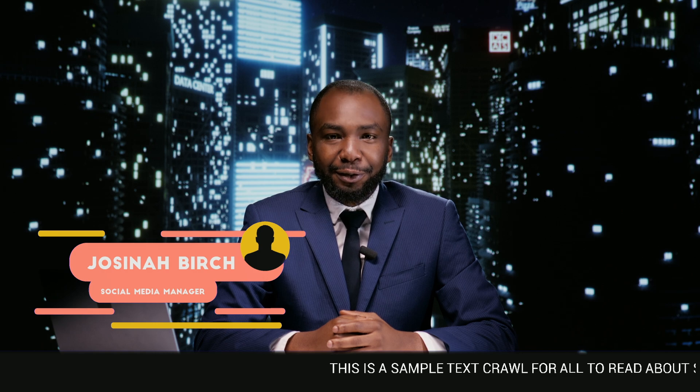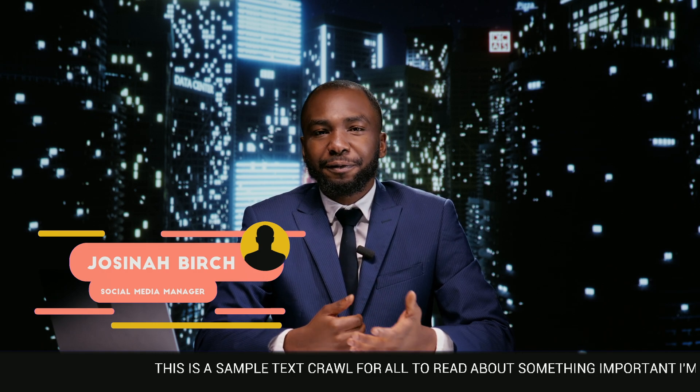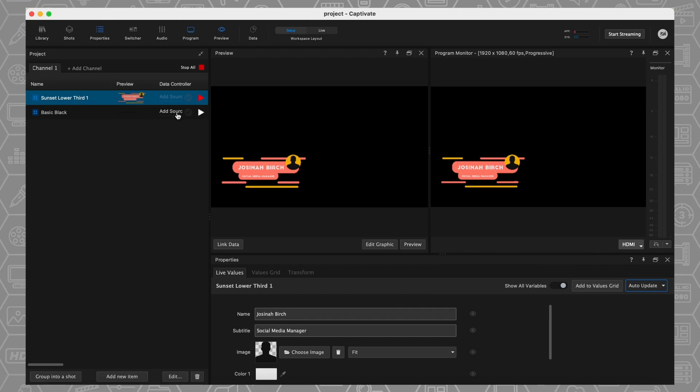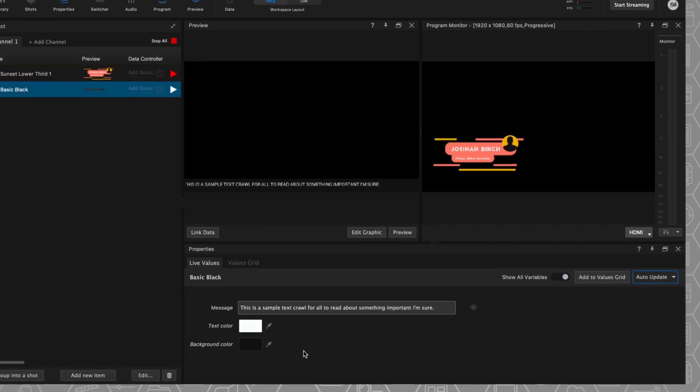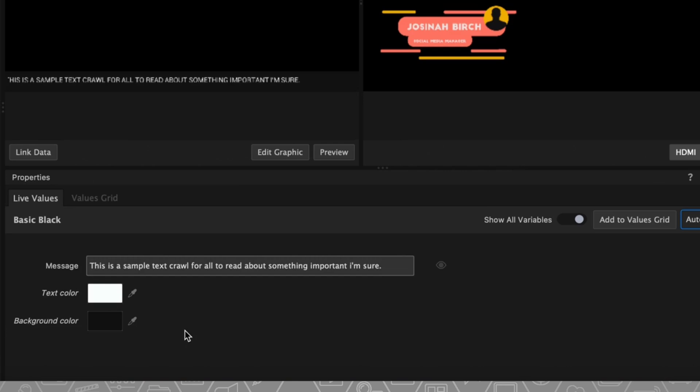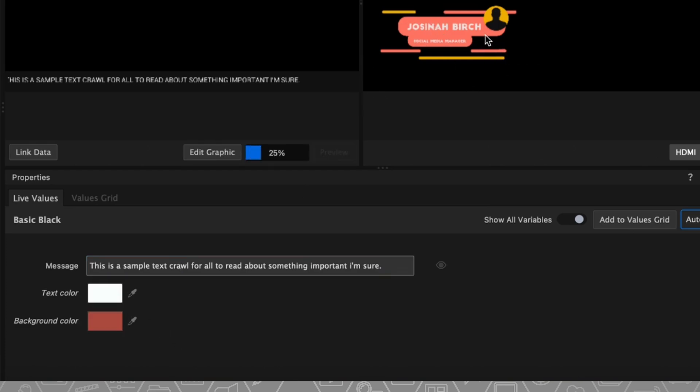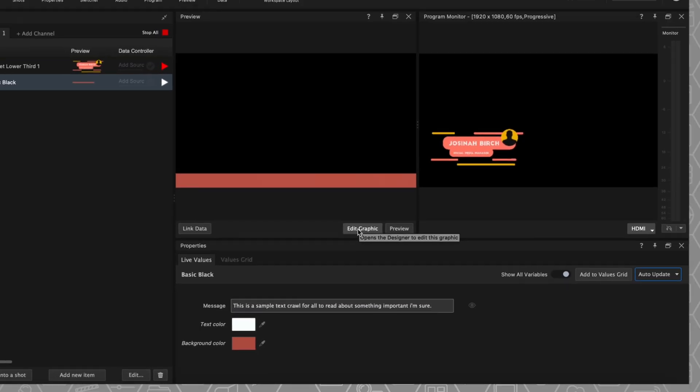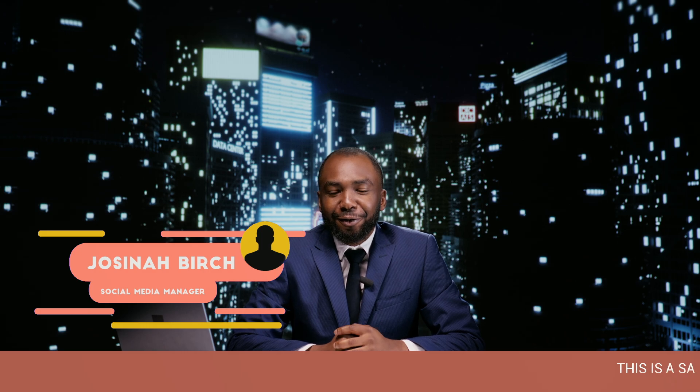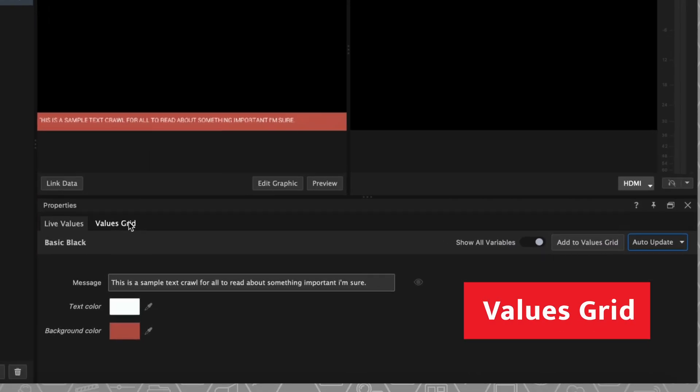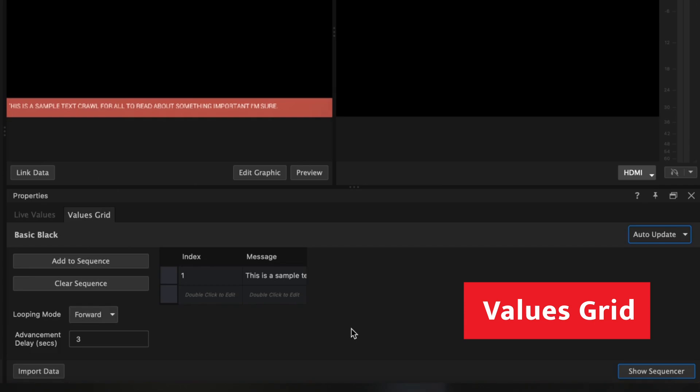But we can also make it so that the values are going to be different. I want to change maybe the color of this crawl. So I'm going to take it out of Program, put it into Preview, and down here in our Properties panel, I was talking about this a little bit a moment ago, this is where I can change the data. So I can change what the message is saying in the crawl, or I can change any of the colors. So I'm going to come in here, click on Background Color, and I'm going to change it to the color of the lower third. And now I've got my branded version of all of my graphics ready to go.